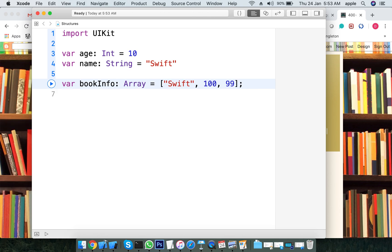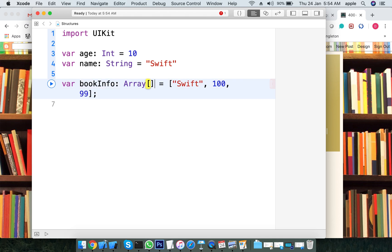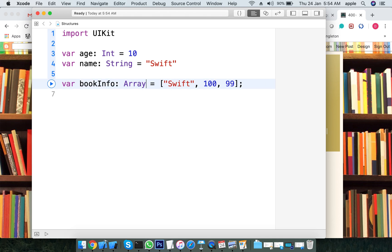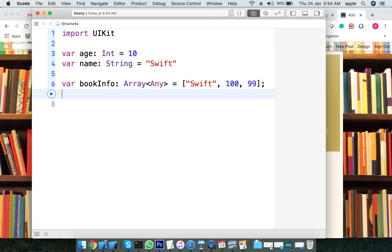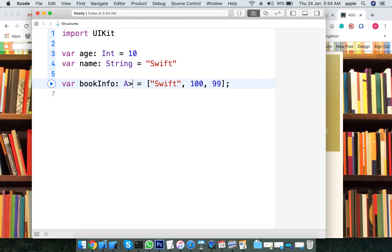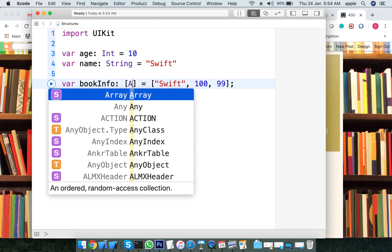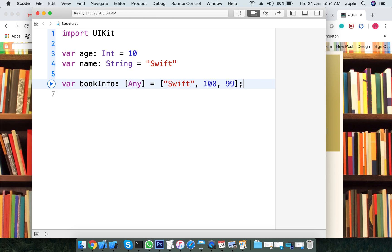We will save any type — different types. That is why we use a generic or general syntax. We will save it as book info.